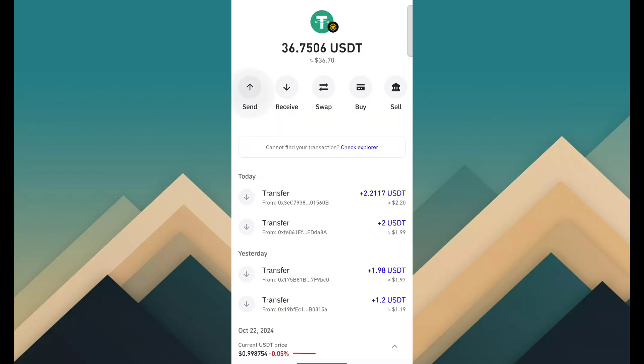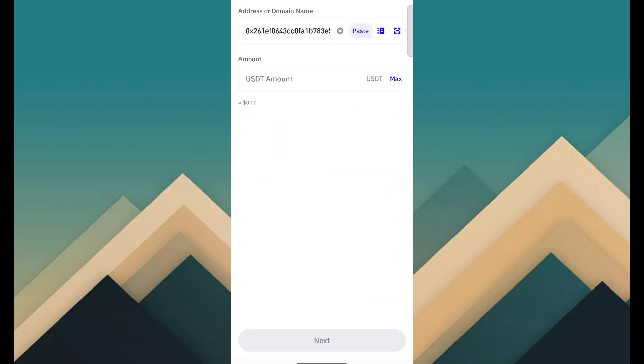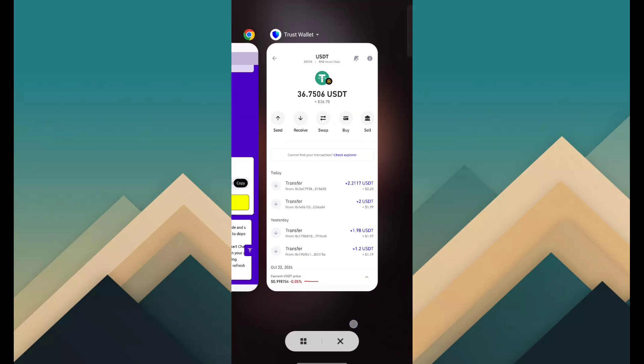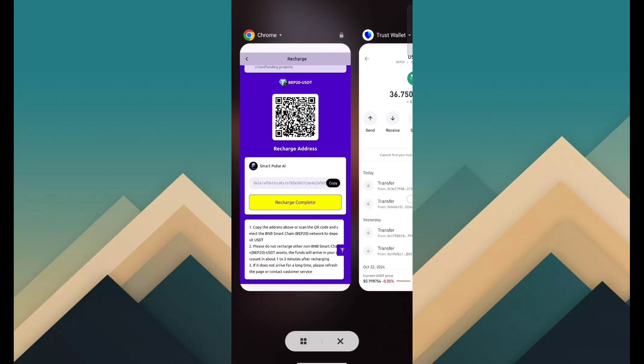Then click on send and paste that address. Fill amount and click on send. After that is done, funds have been successfully transferred.